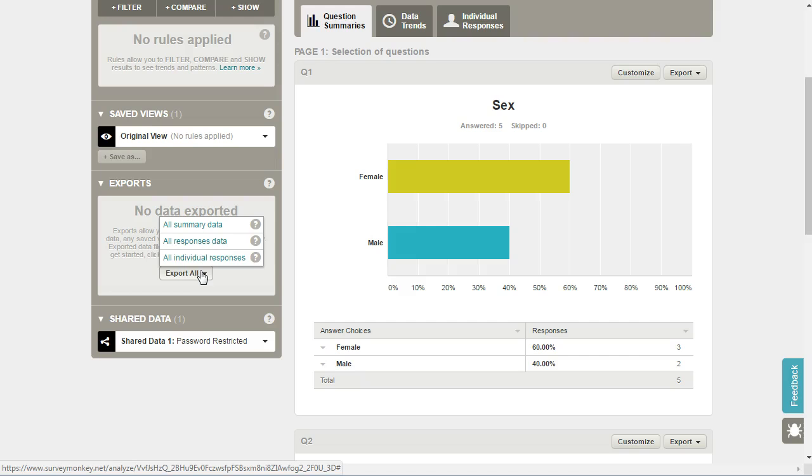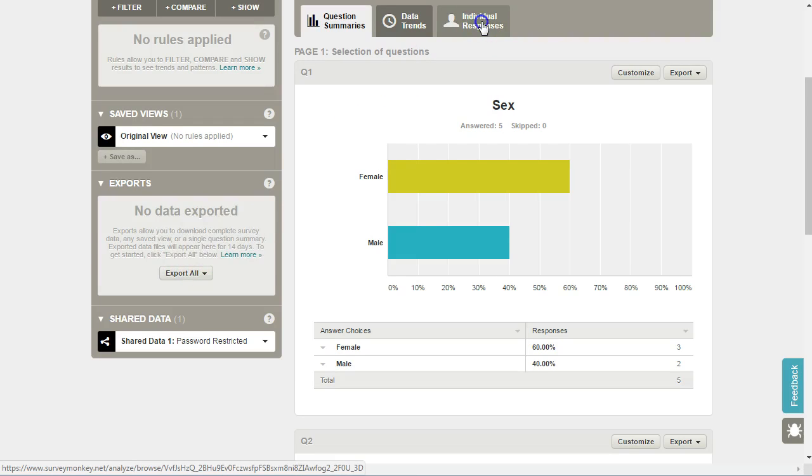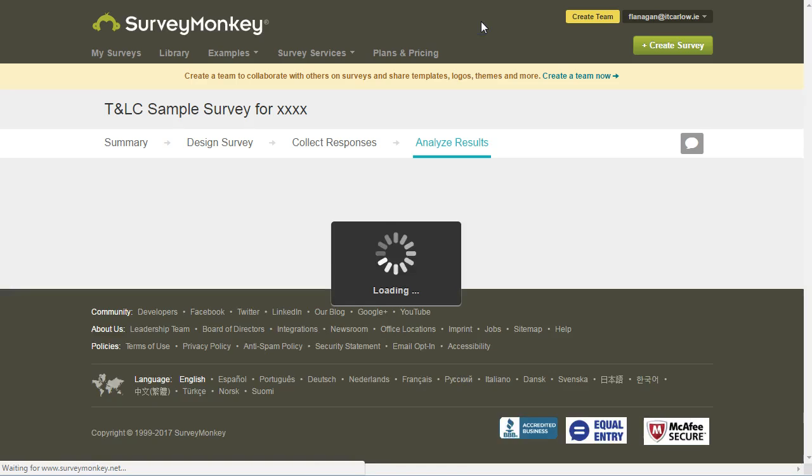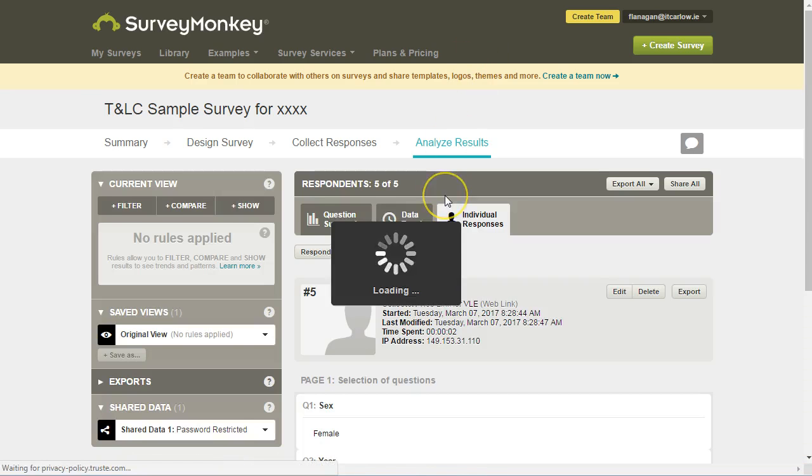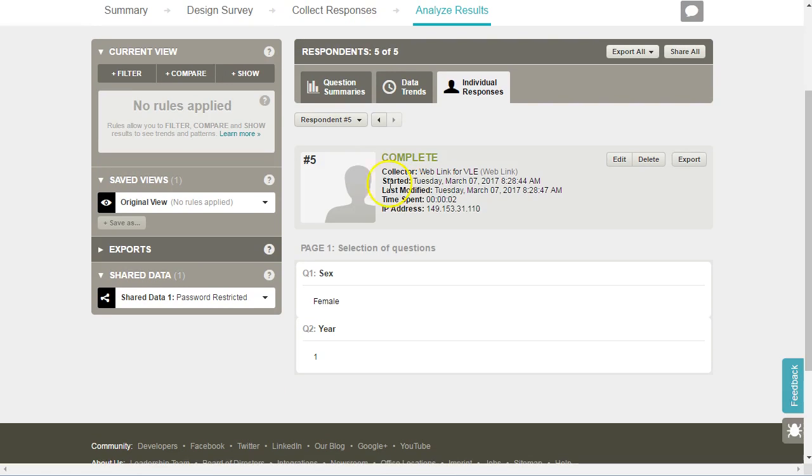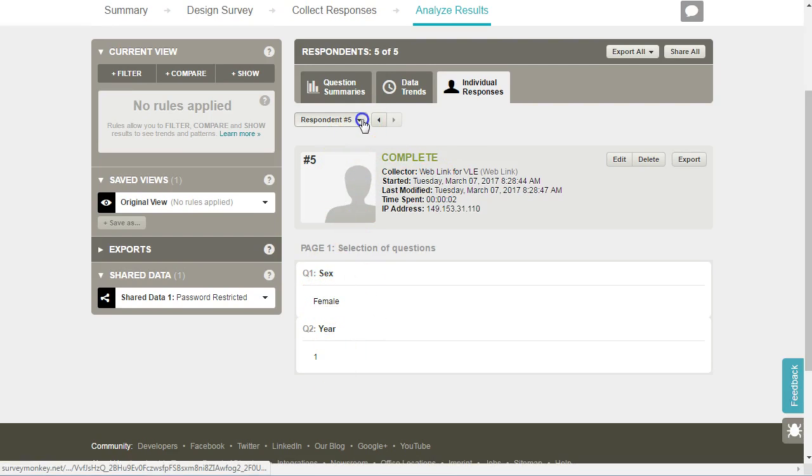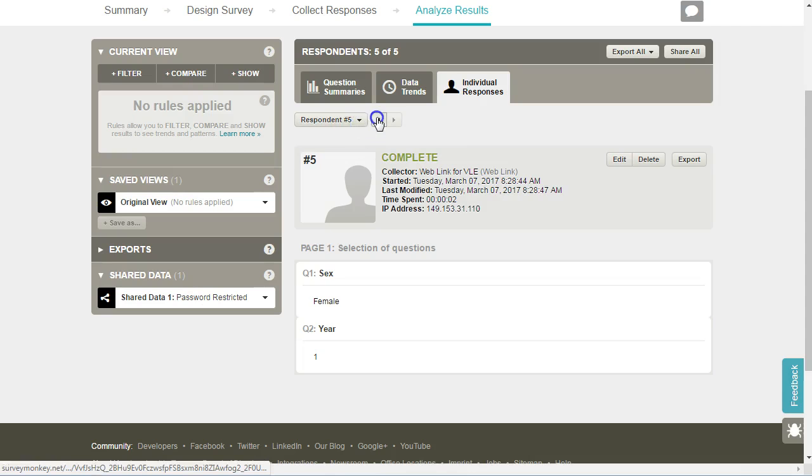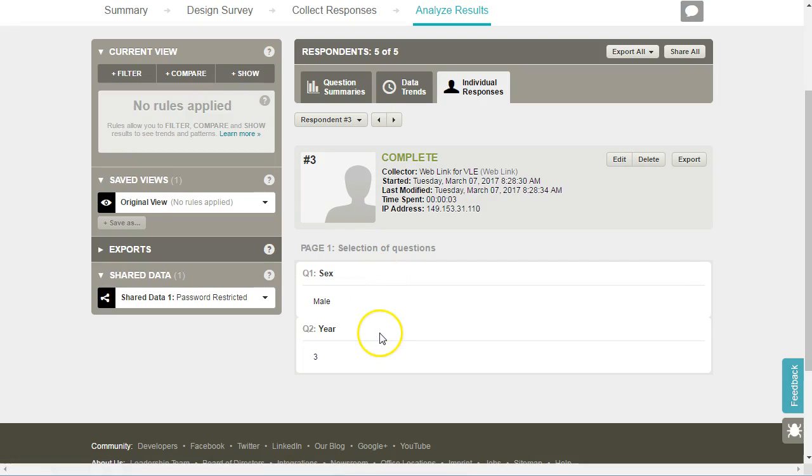Click on Export All, and if we click on to export all individual responses, this will give us the individual responses in a PDF format. So we can see here is respondent number five female from year one, and we can drop down and go to any individual respondent or we can scroll through the individual responses from each person.